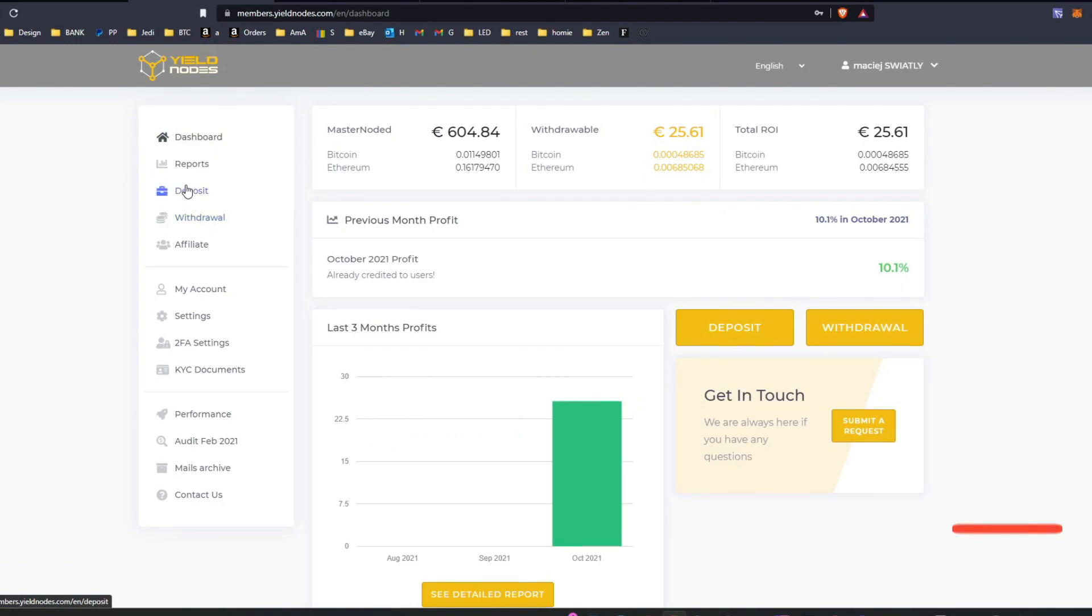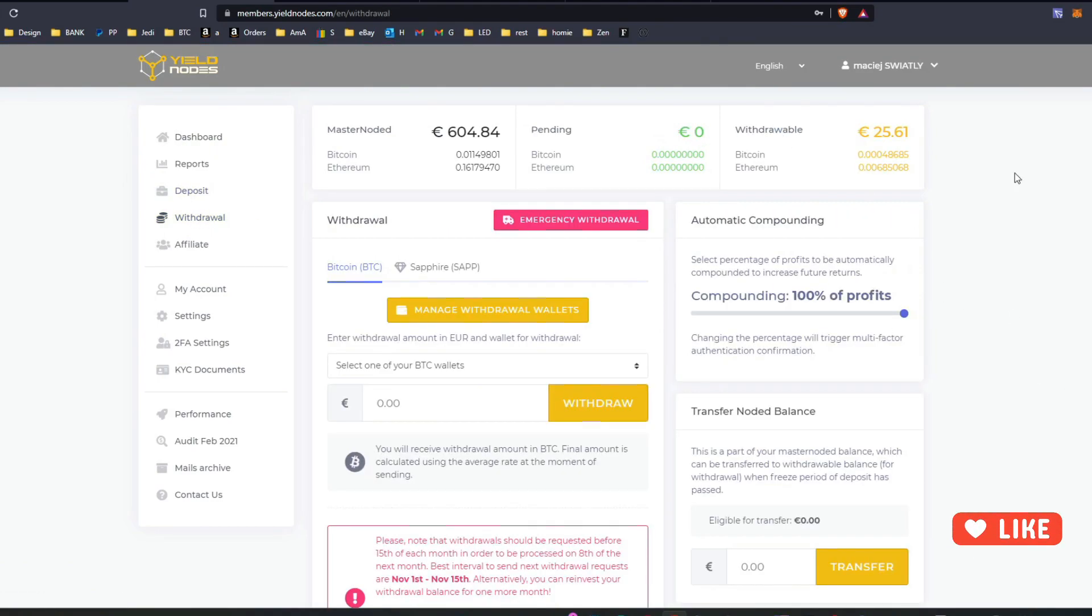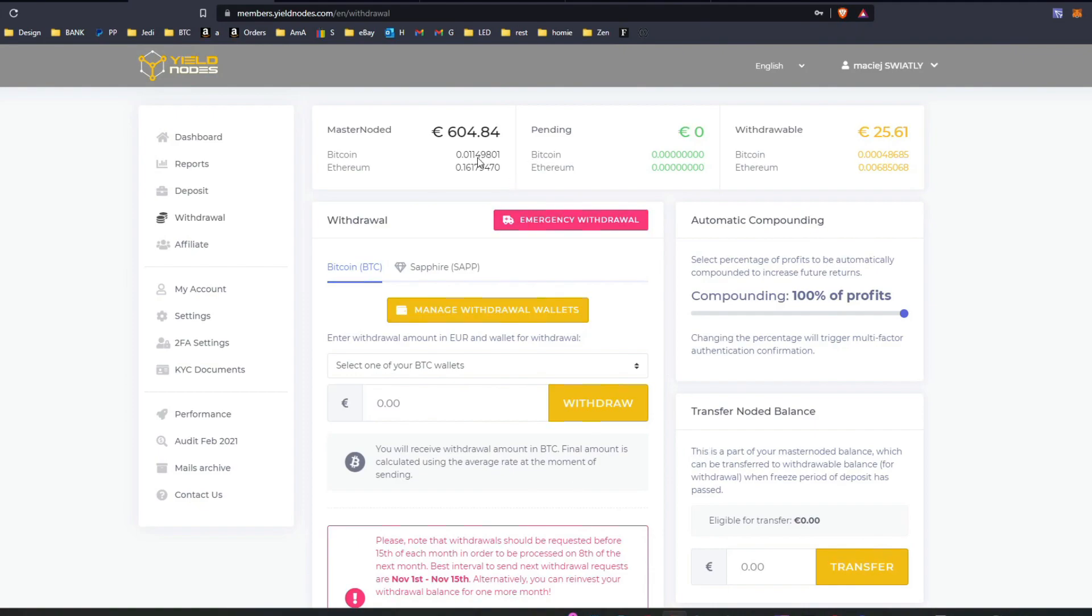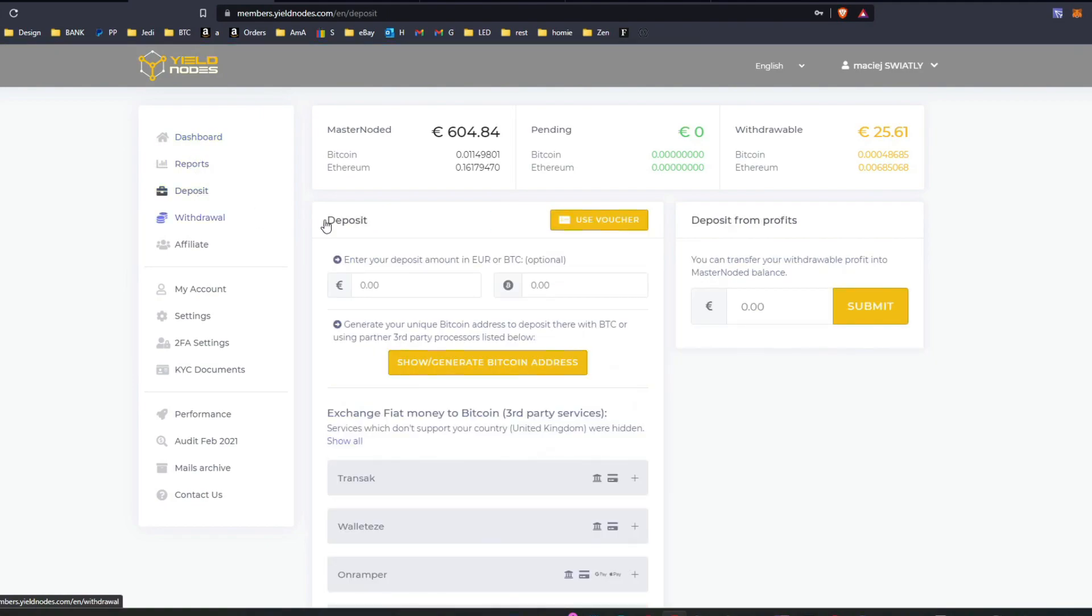Then I'll start withdrawing probably next year, just get to some decent amount. When the time comes, I will start withdrawing and I will share with you every month what's happening. But like I said, YieldNodes is very simple: register, deposit 500 euro minimum.